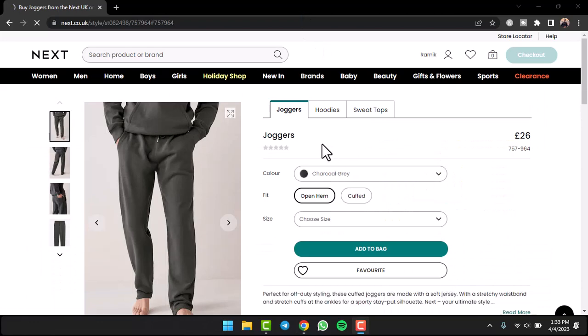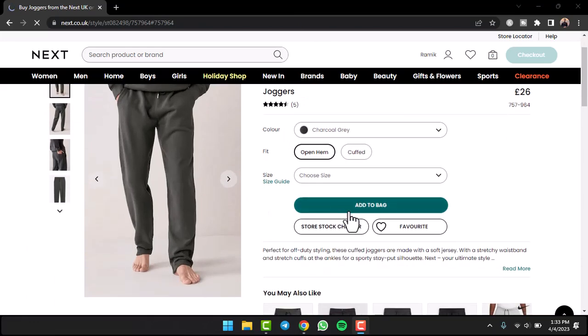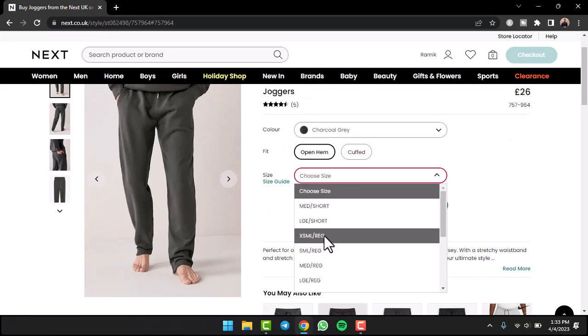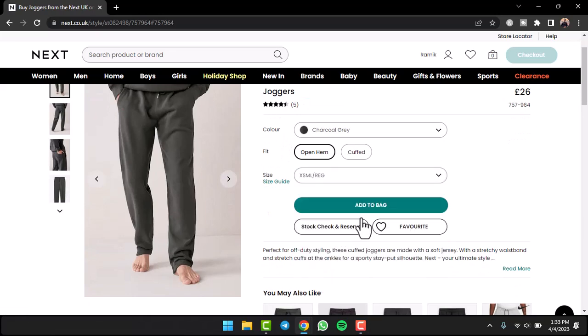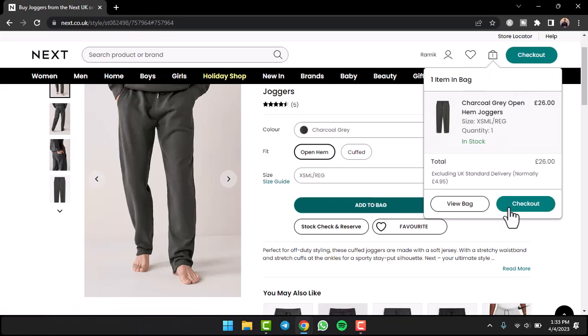I found these joggers right over here, so let me add them to my bag. First of all, I'll have to choose the size, then add to bag. Now once some items have been added to your bag...